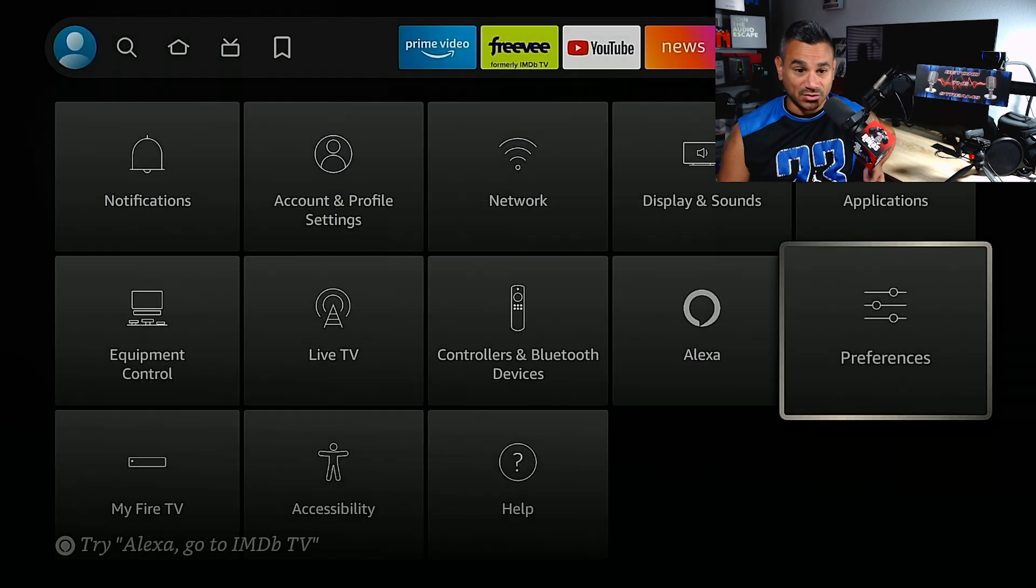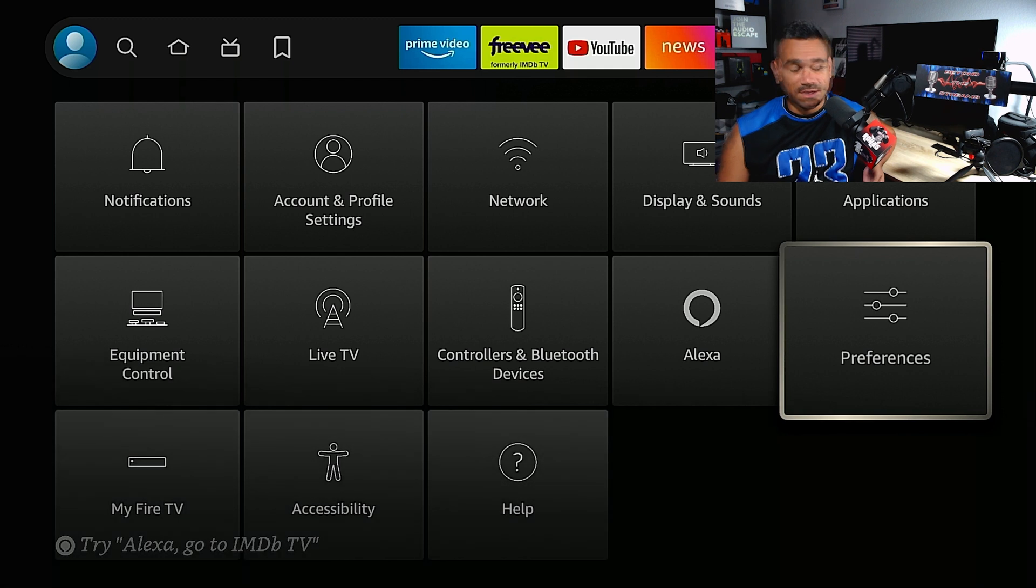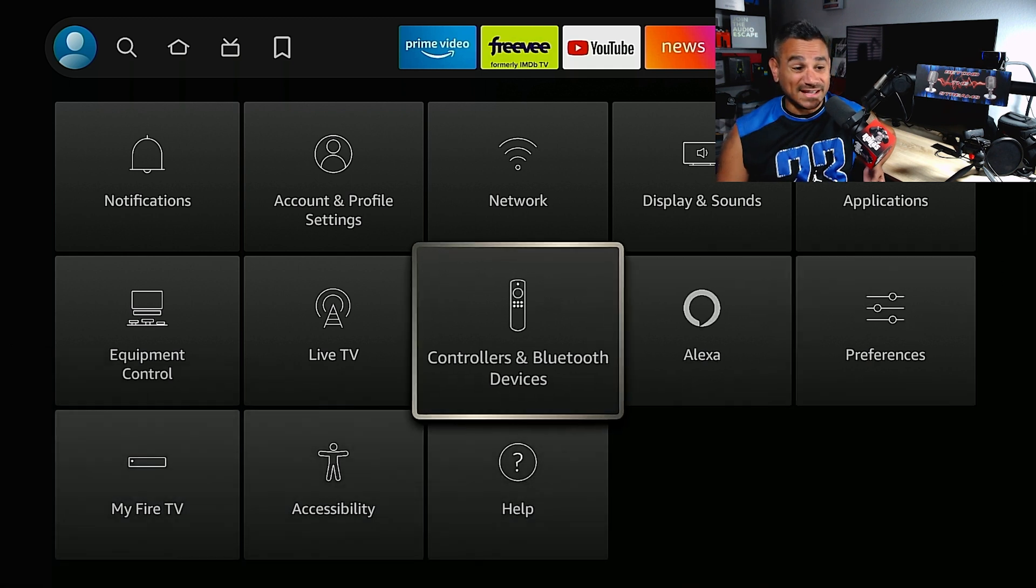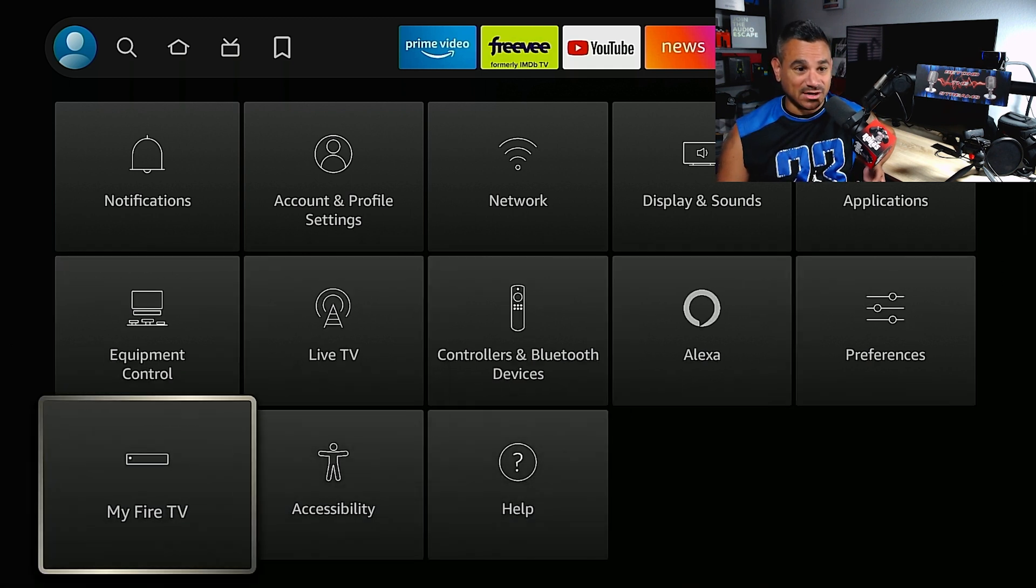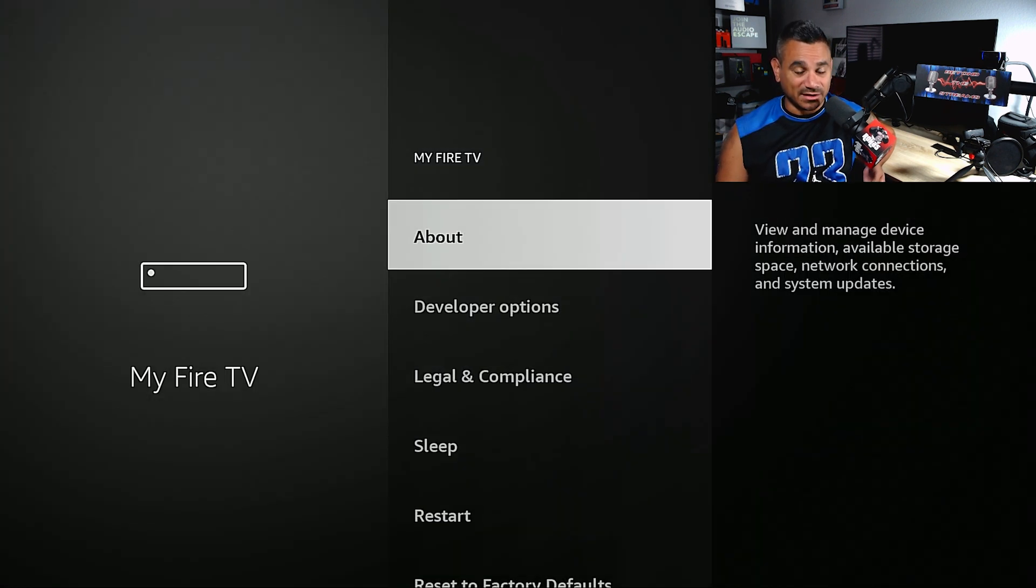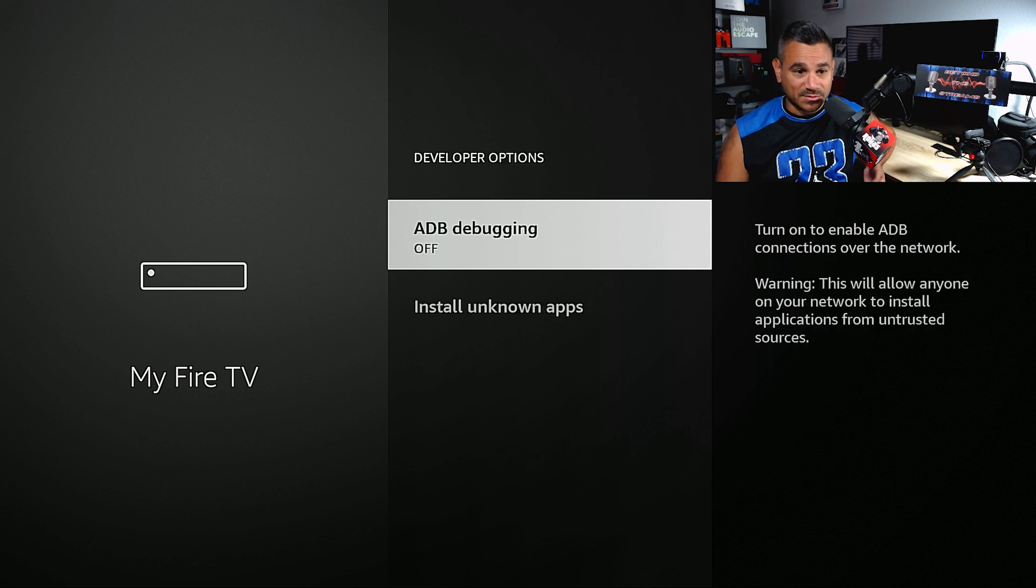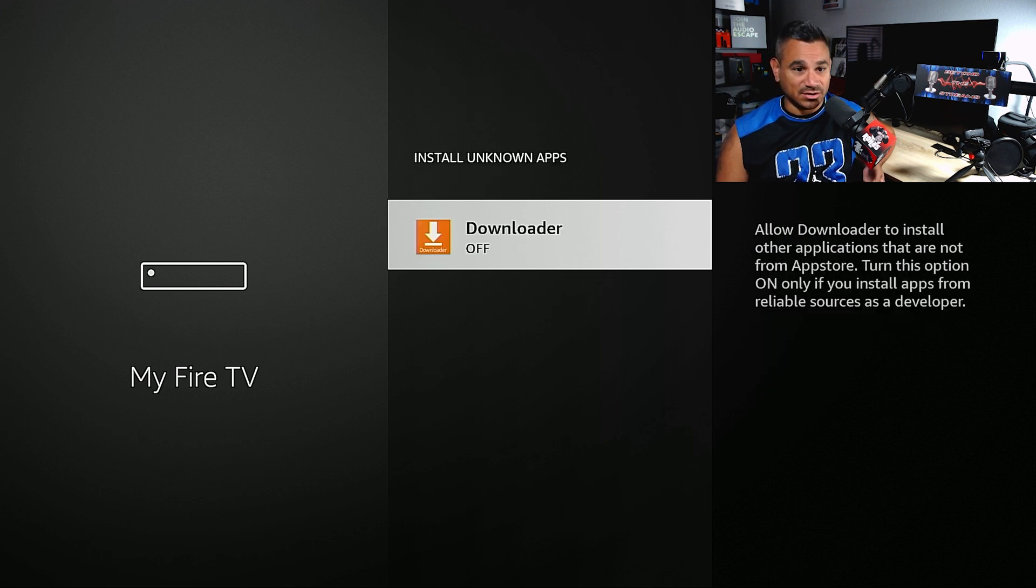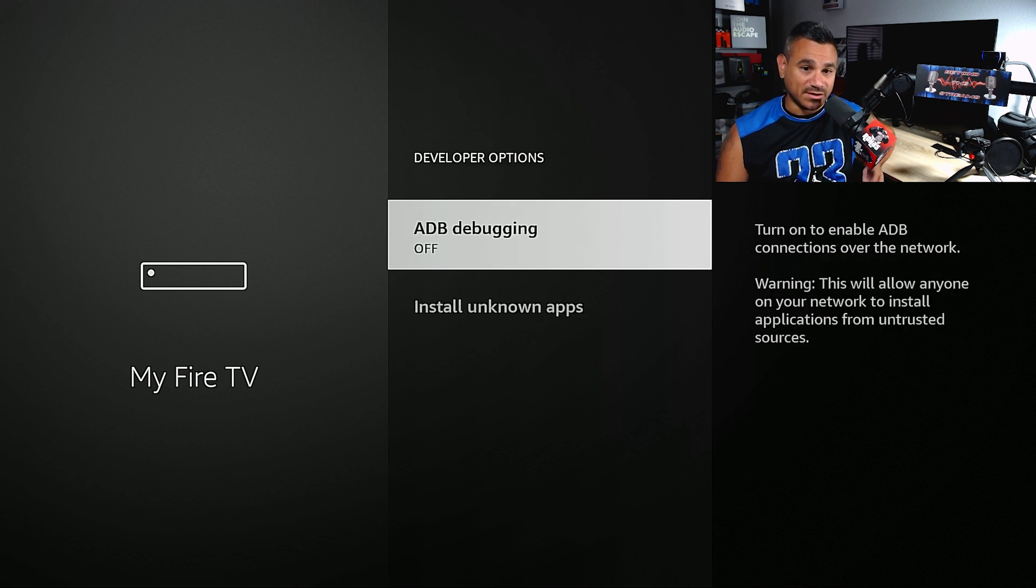The next thing is My Fire TV. Some people do mess with Developer Options, ADB debugging, they'll turn it on. Install Unknown Sources, you could turn that stuff on and you'll have to do that for every single app individually.